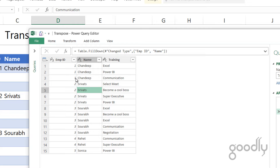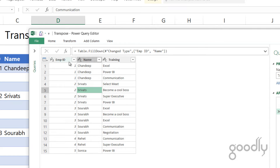I'm going to remove the duplicates. You can see that employee number three underwent an Excel training two times — Excel appears twice. If you'd like to show Excel both times in different columns, that's fine. But if you'd like to remove the duplicates, I'd suggest doing that.